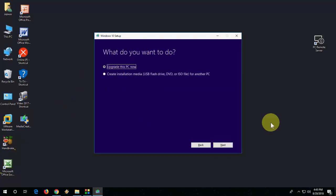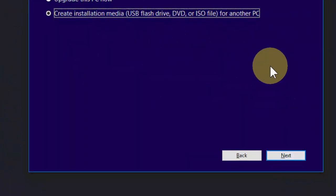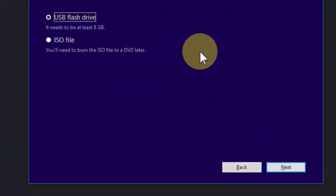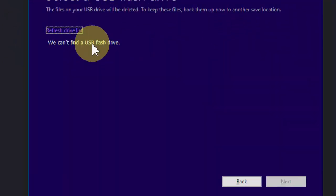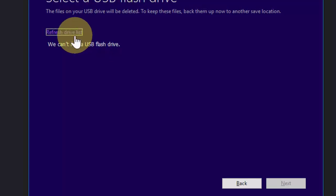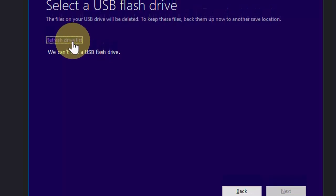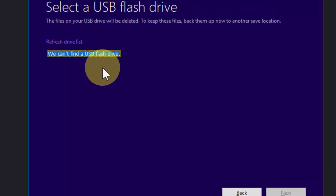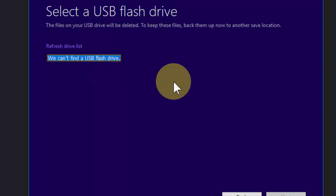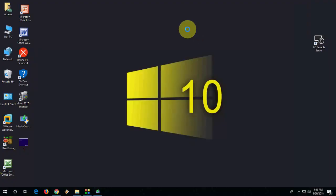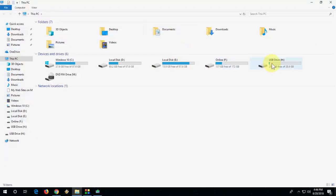So here I'm going to use my pen drive and I have launched Media Creation Tool and I got this error: 'We can't find a USB flash drive.' So how to fix this even though my pen drive is working fine in my PC? Let me show you, this is my pen drive. So let's see how to fix this problem.